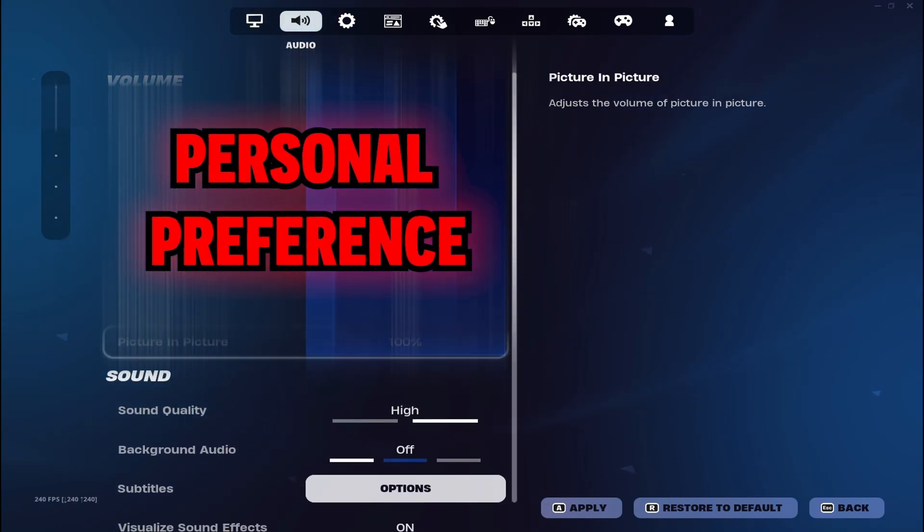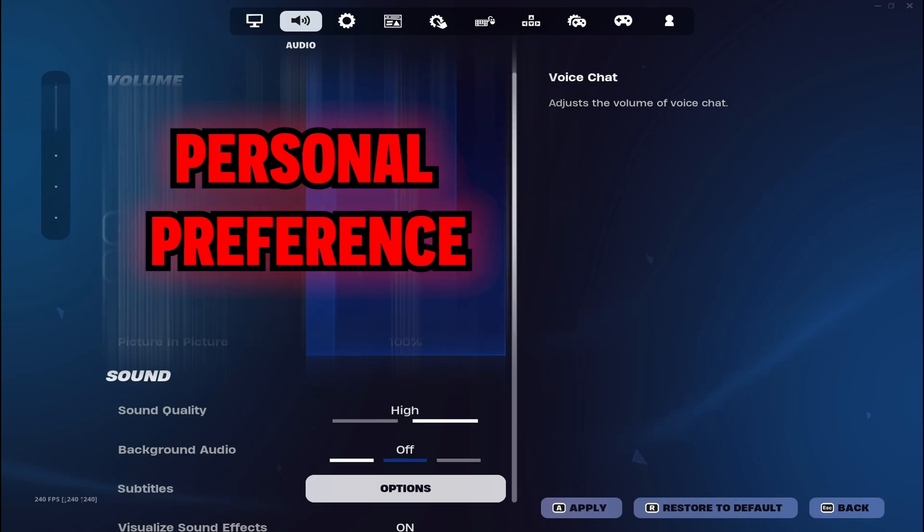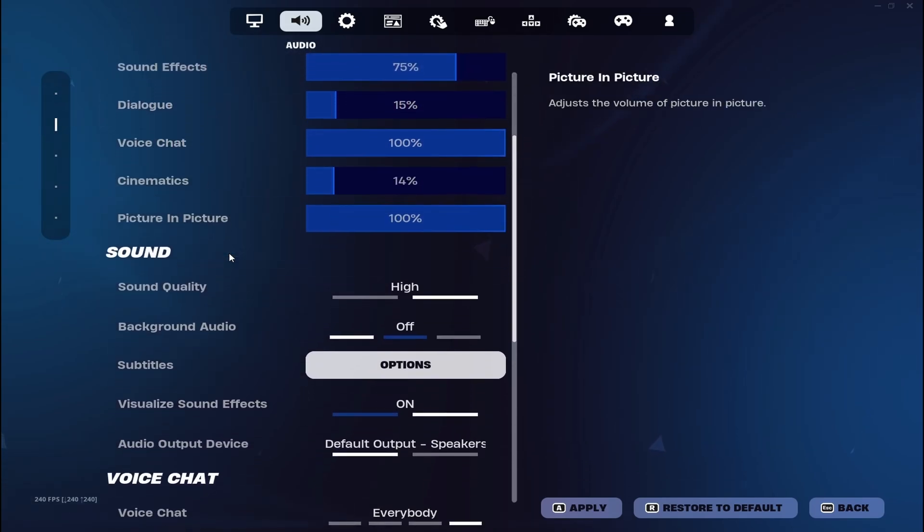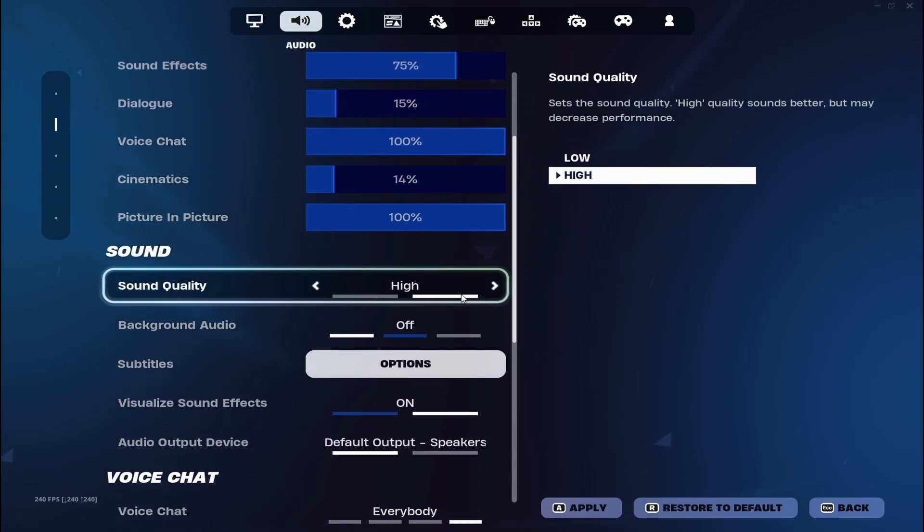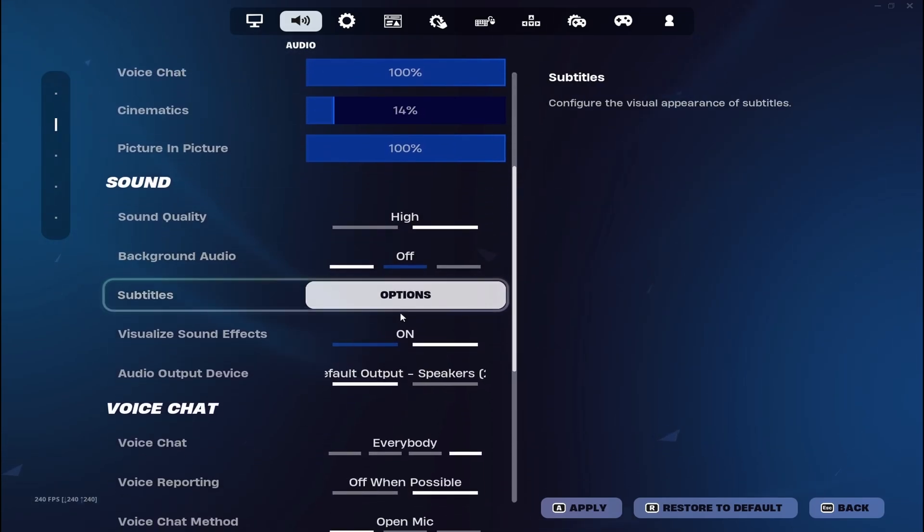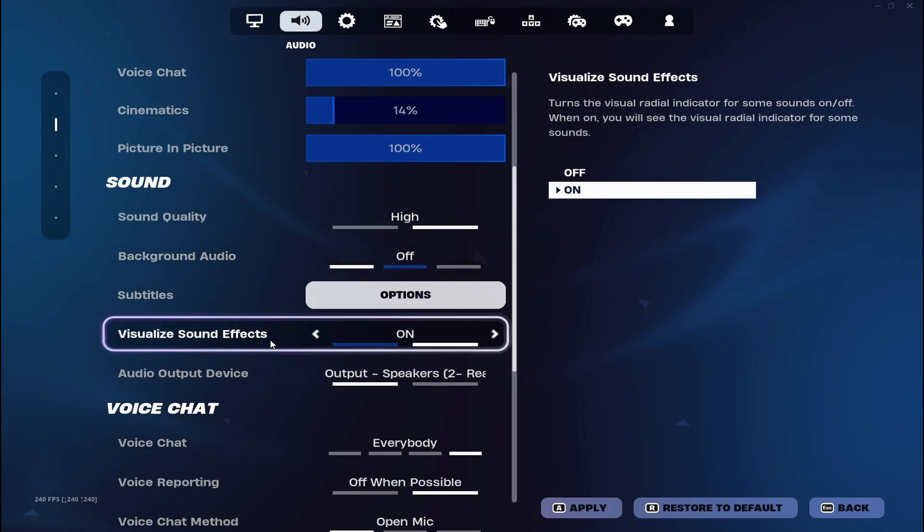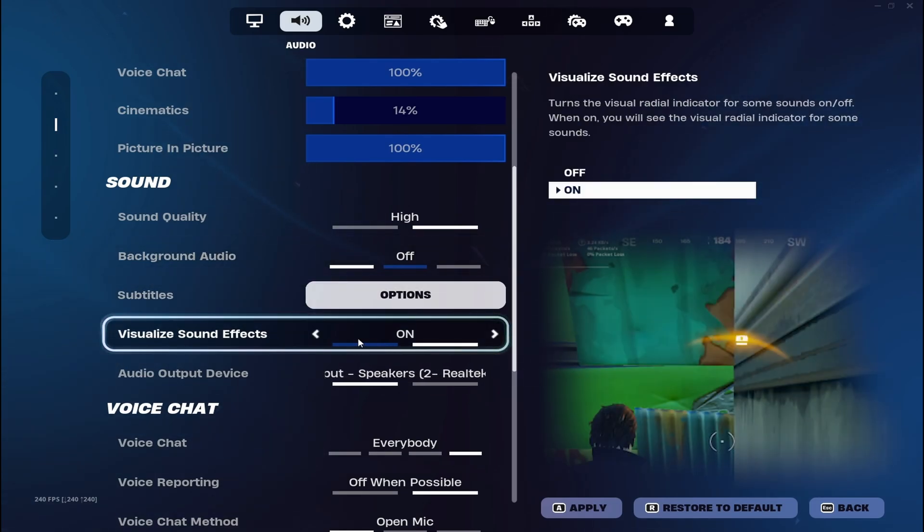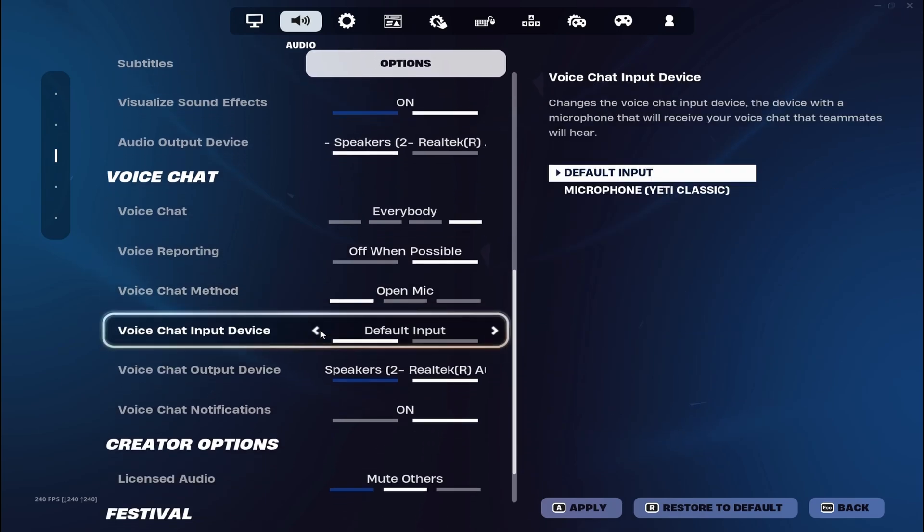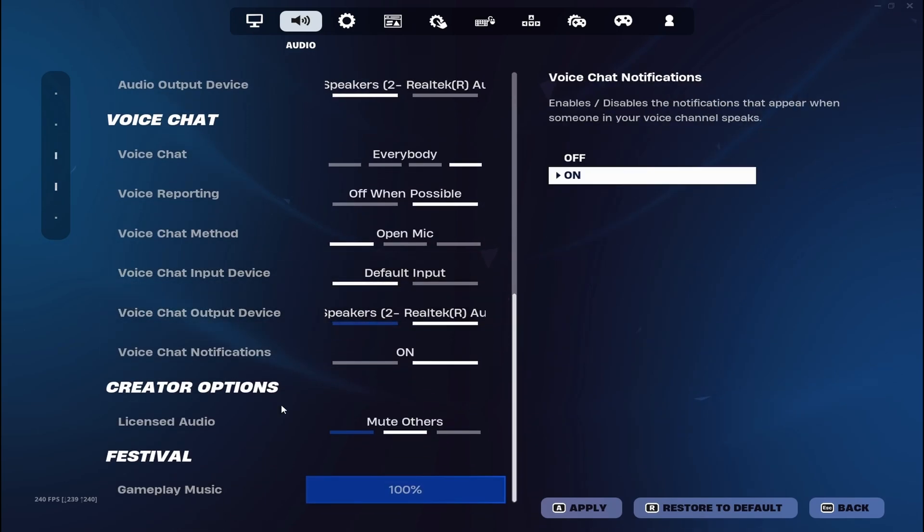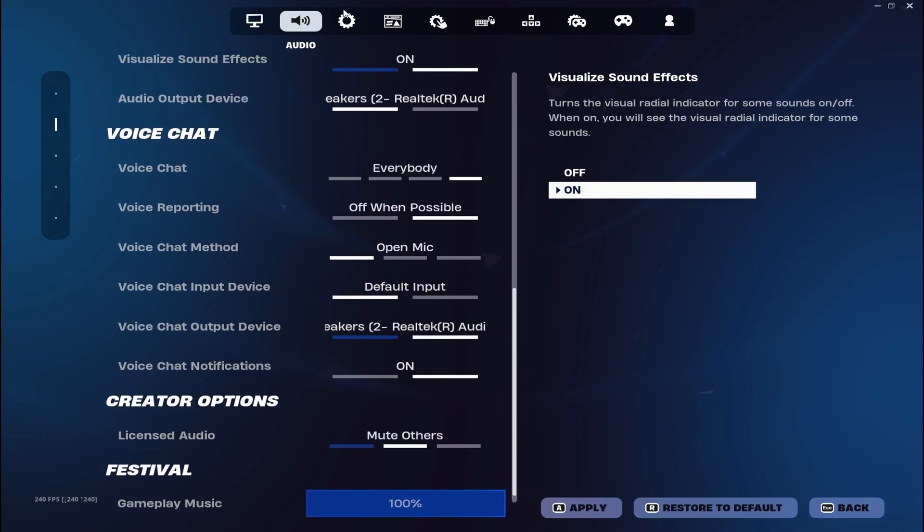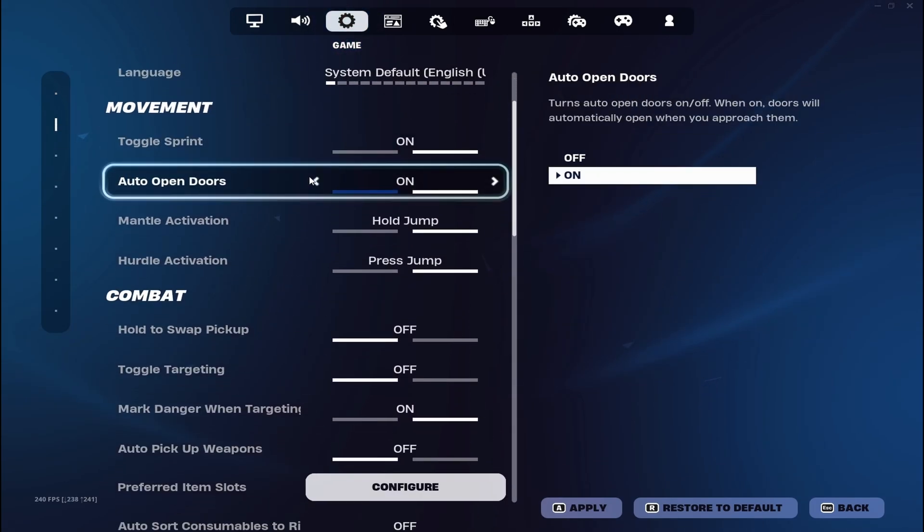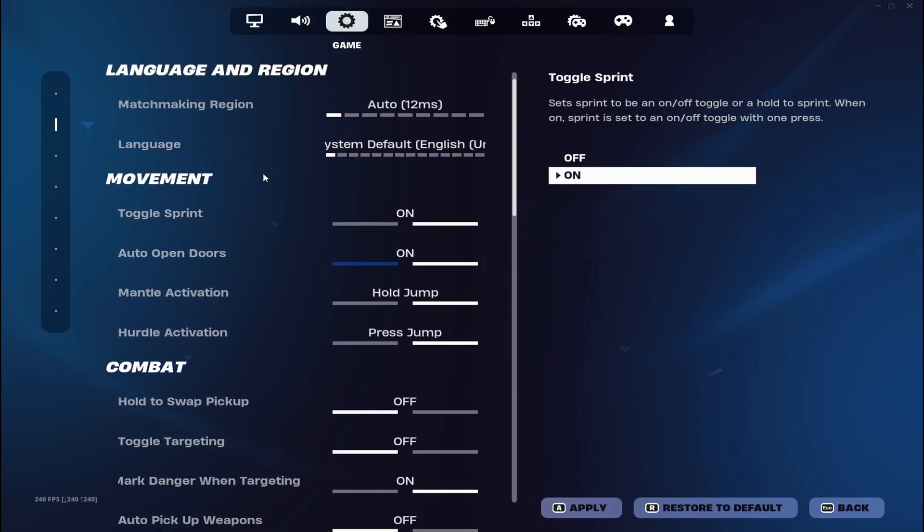Personally I like this, but many people have it on max or anything. Sound quality on high, background audio I have no audio. I use visual sound effects. And yeah, basically my game settings.